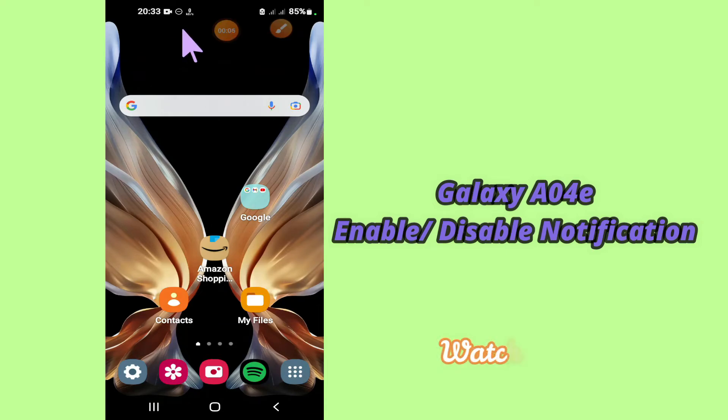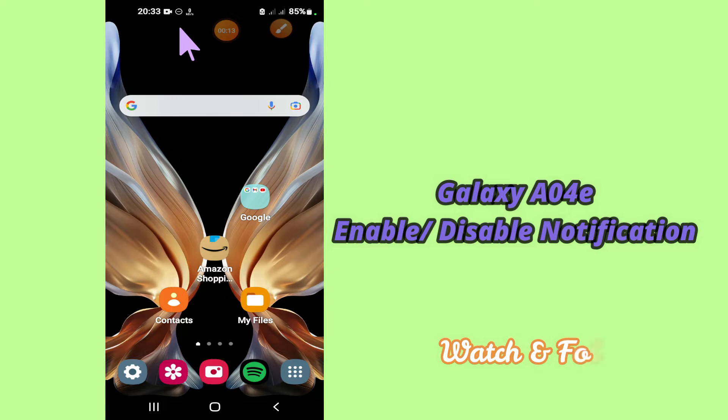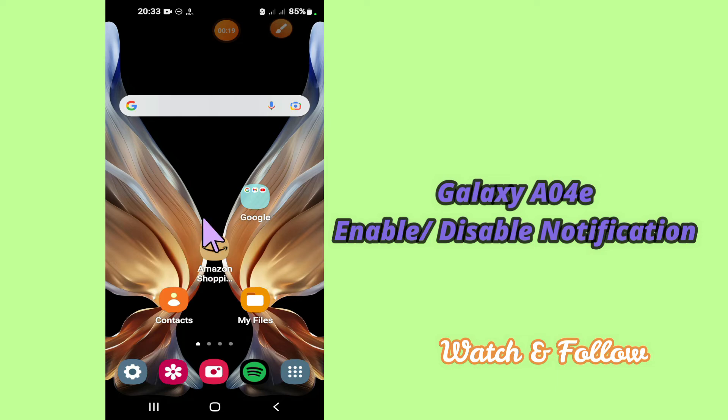In my today's video, I'll be telling you how you can enable or disable notifications of your device Samsung A04E. So if you want to enable or disable notifications of your device Samsung A04E, you have to follow a few steps which I'll be sharing with you in my today's video.